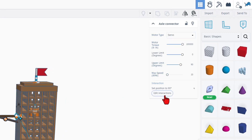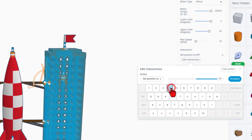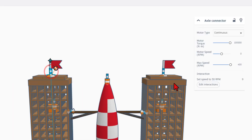It is a servo motor, and if you hit on the interactions, number four sets the position to 90 degrees up. Let's quickly check out the flag motor — it is launched with the letter nine, sets the speed to 50, and it is a continuous motor. This is really slick because you can see it is the same key that launches this flag as well.